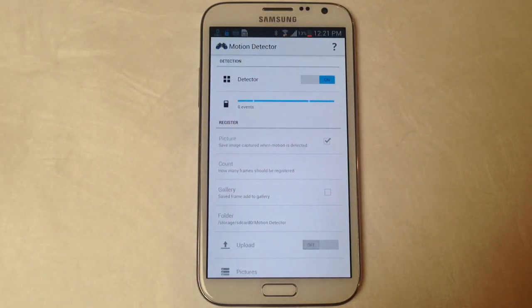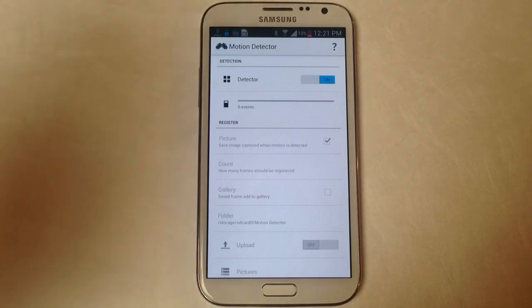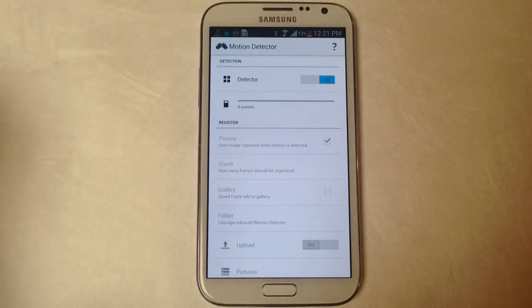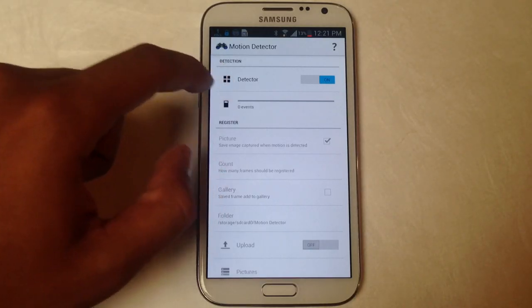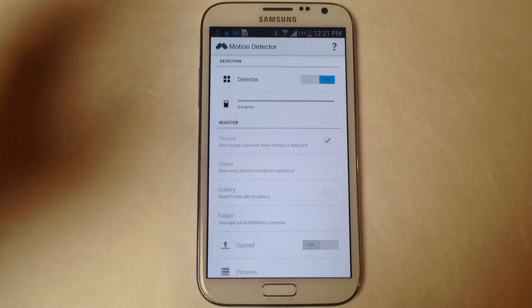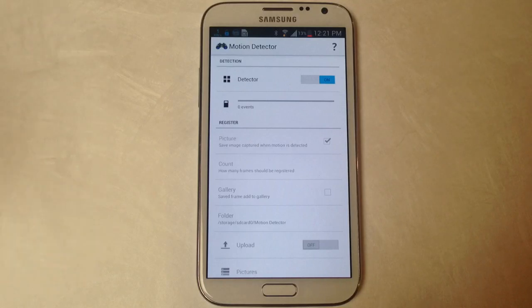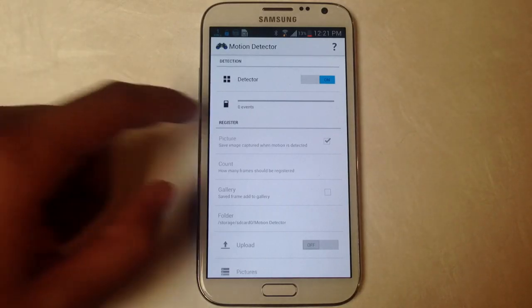The only way it takes pictures is if it detects motion and here where the events are, it'll show you how many times someone has passed by or whatever has triggered the sensor.